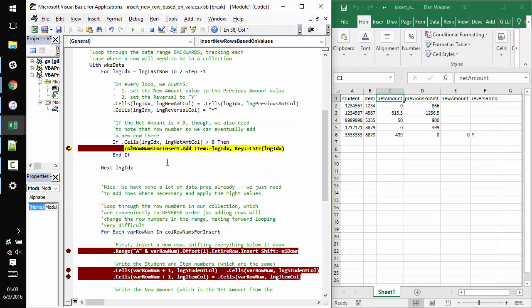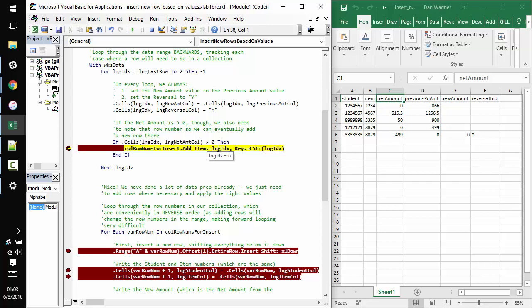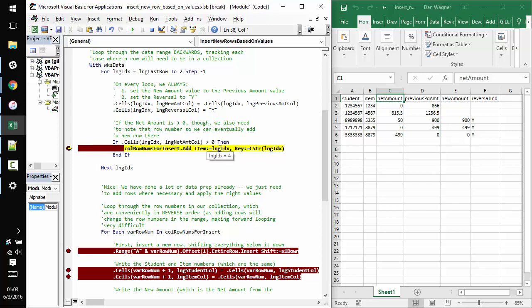All right, cool. So the big takeaway as far as identifying when we need to insert a new row is when the net amount is greater than zero. So we should insert a new row after row six, after row four and after row three. And we can see the first time we stopped was indeed on row six again on row four, which is great. We're meeting our rules. And finally on row three. Awesome.